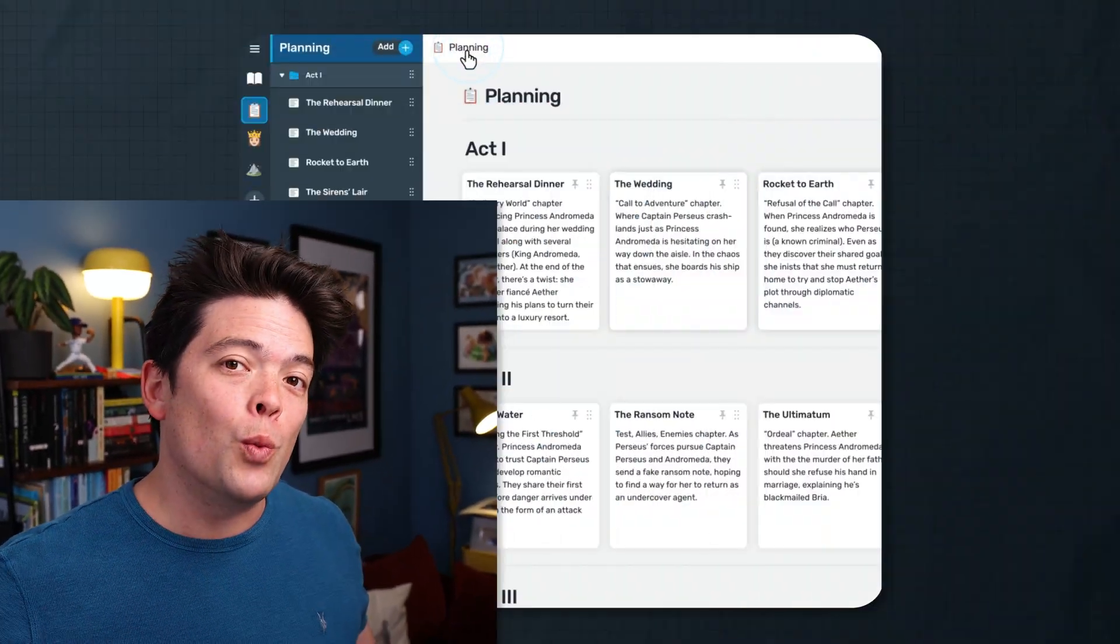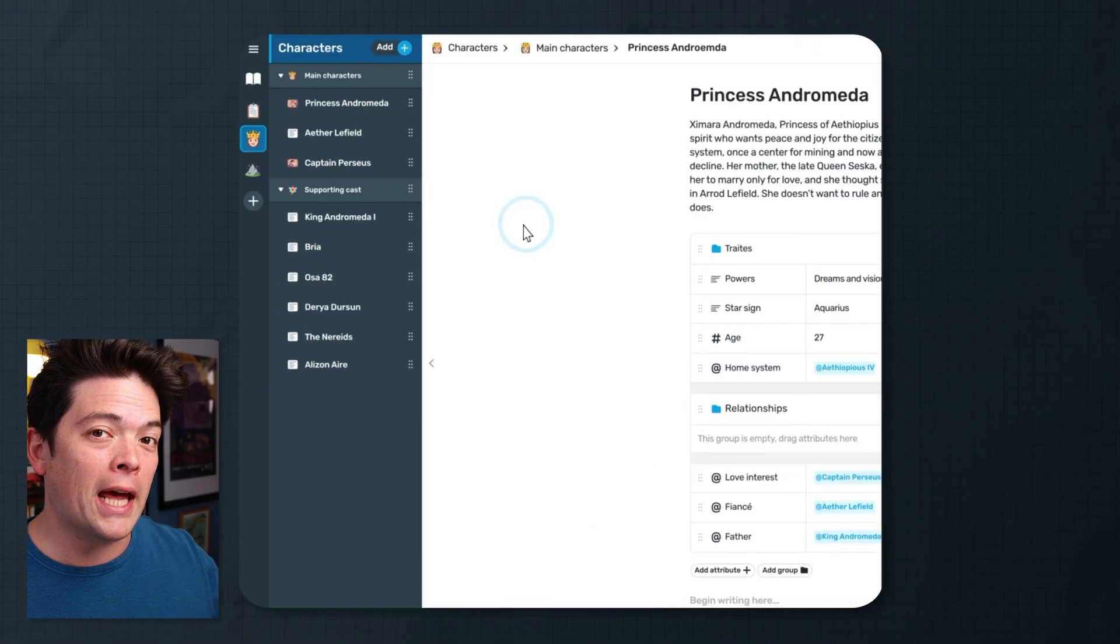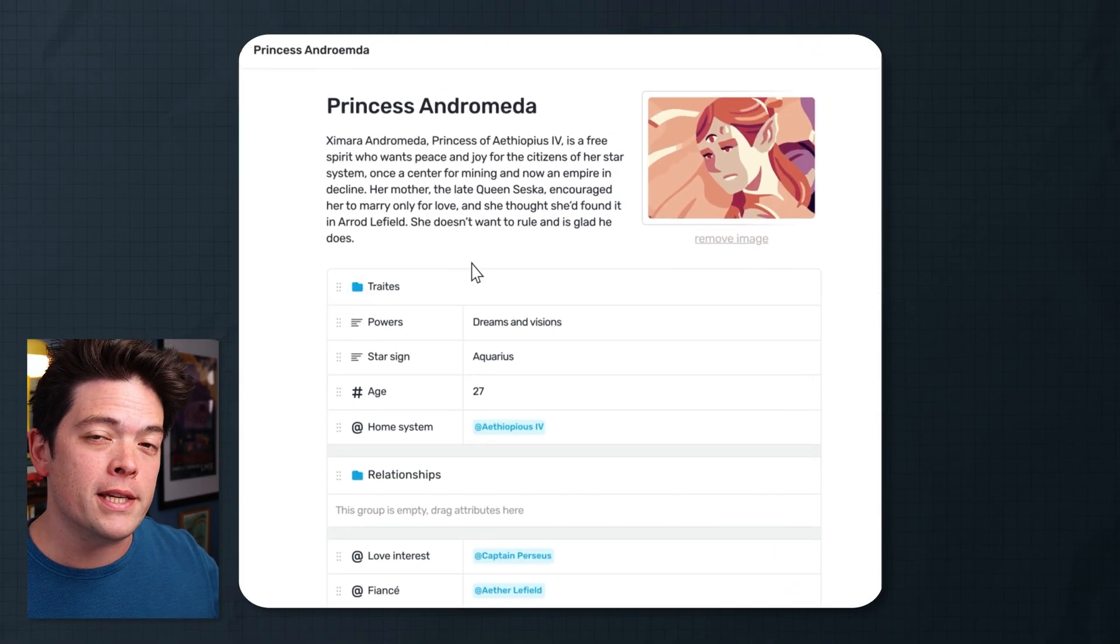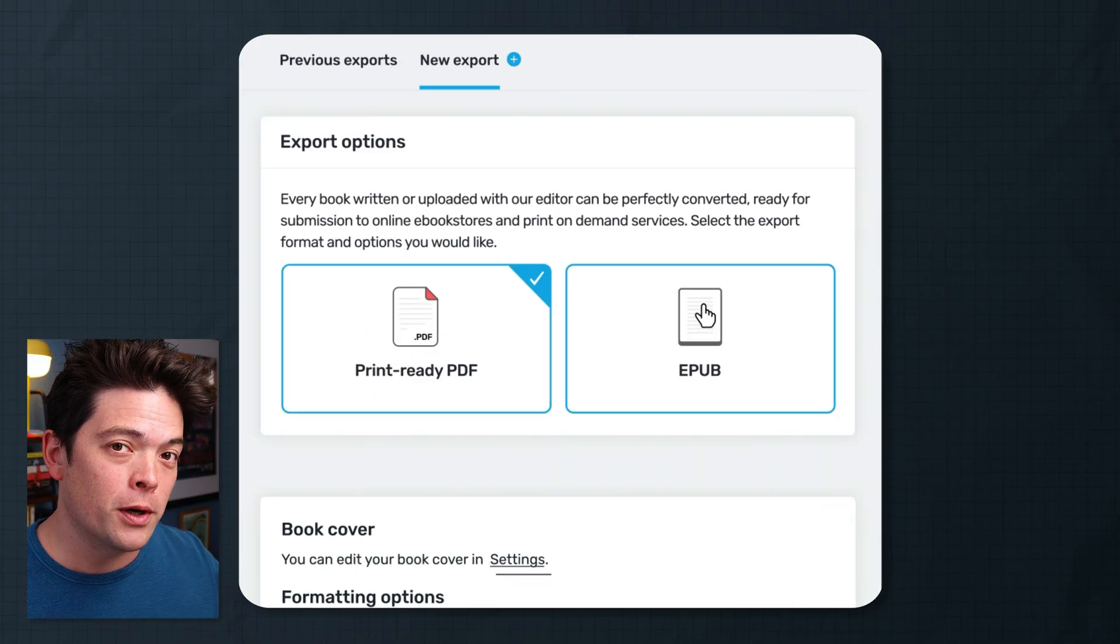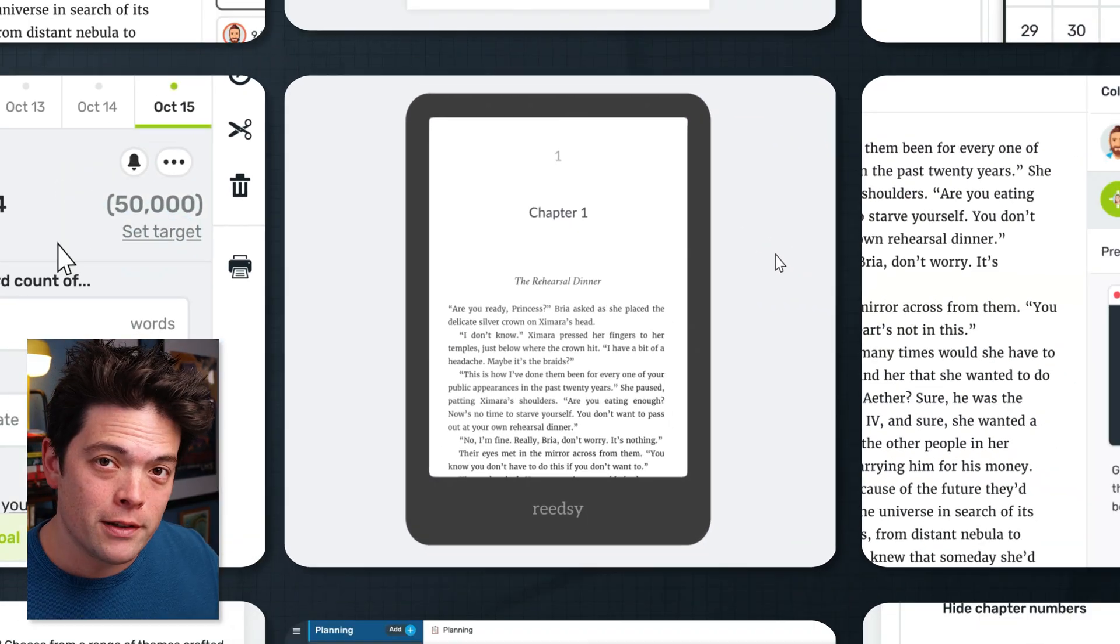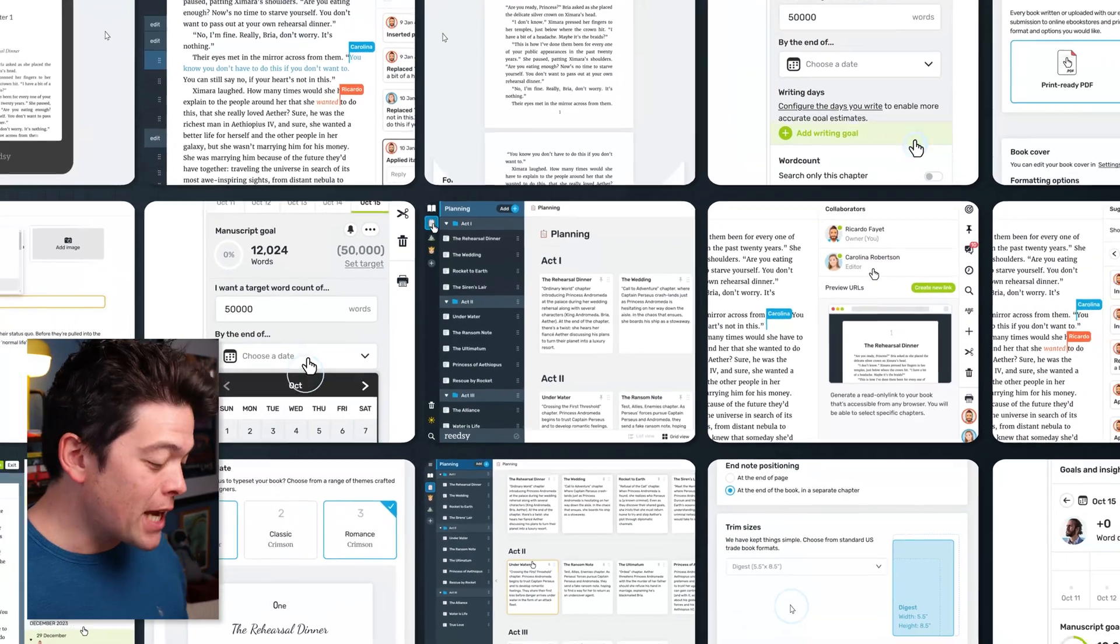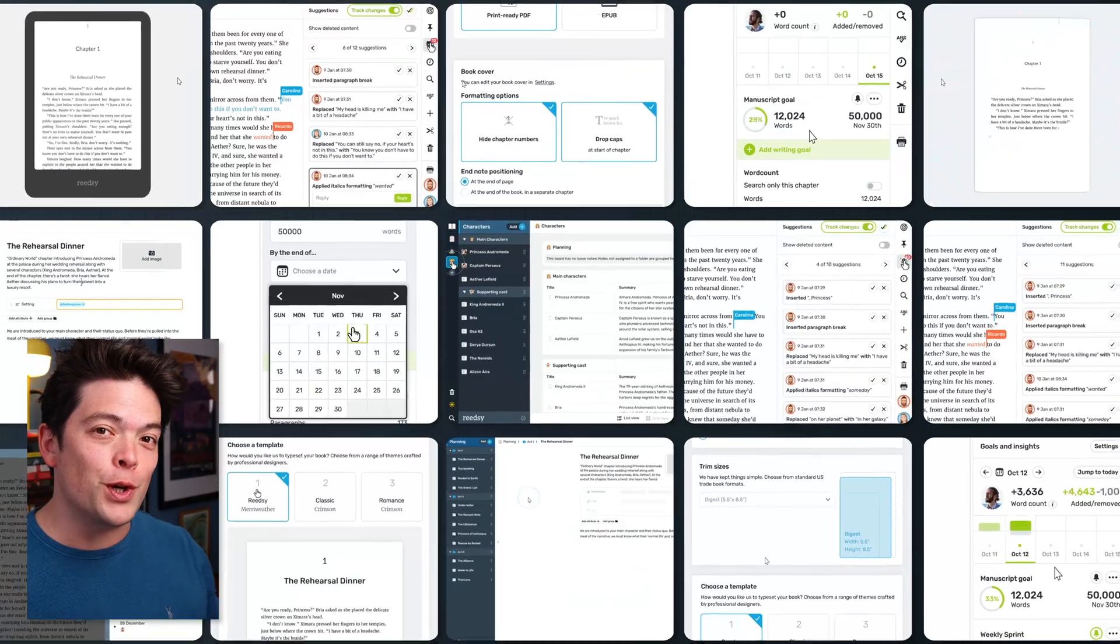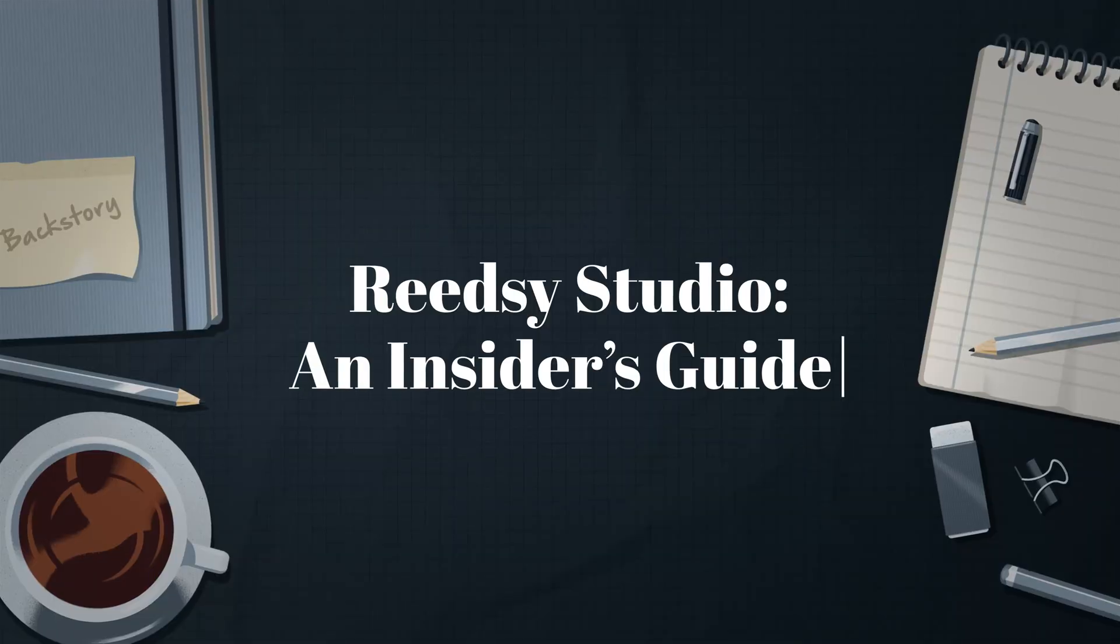To paraphrase Virginia Woolf, every writer needs a bit of money and a room of their own. Now before you get too excited, Reedsy can't help you pay the rent. However, we can give you a space where you can plan, write, edit and publish your book, all for free. Intrigued? Well, come with me now as I give you a personal tour of Reedsy Studio.